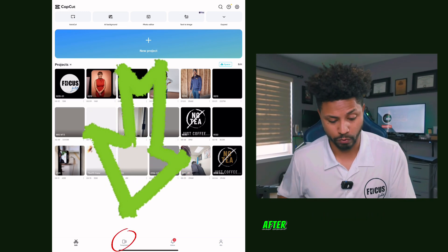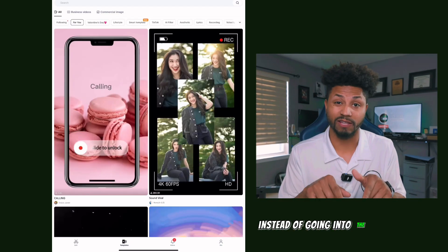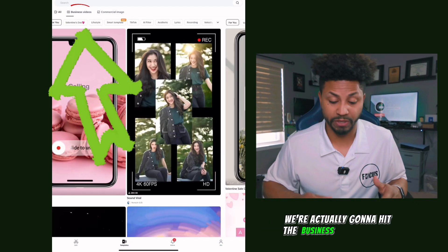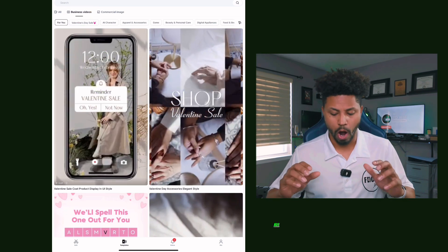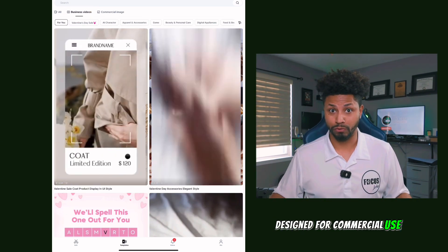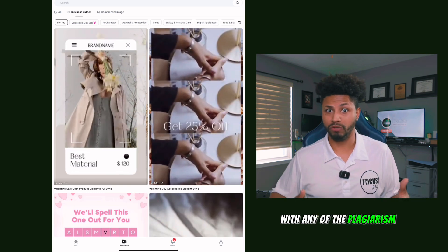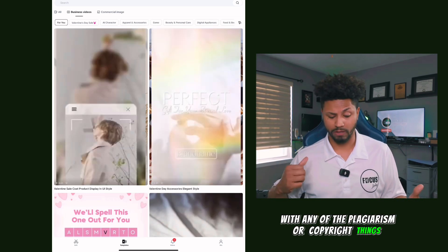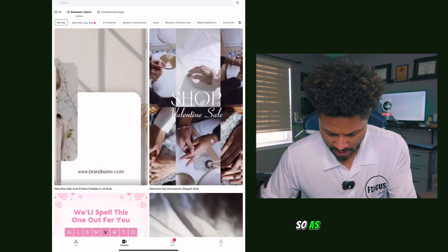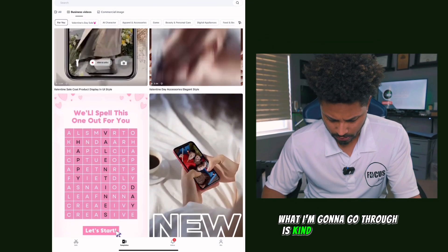As you open up CapCut, go ahead and hit that Templates button. Instead of going into the search bar like we did last week, we're actually going to hit the Business Video tab. All of the templates in here are designed for commercial use, so we won't have to worry about any plagiarism or copyright issues on the back end.